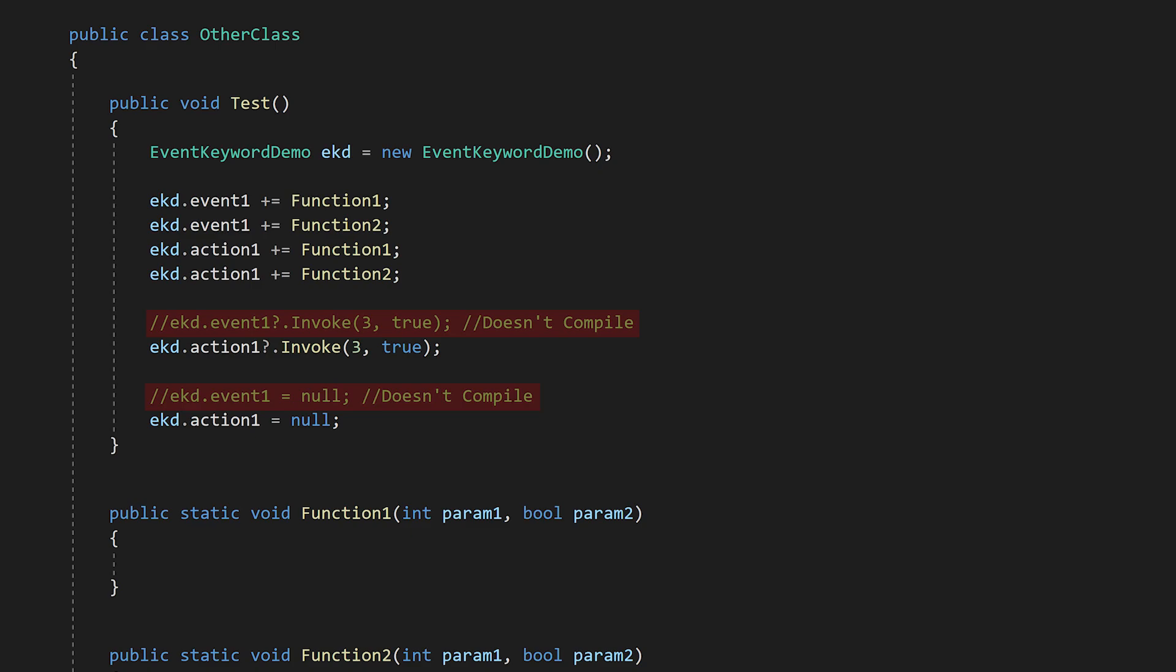That's all the event keyword does. It simply removes the ability to invoke or clear the variable from outside the owning class. But this is really important for using function delegates as events. By using the event keyword, you can be sure that no one can fire the event, or clear the event, except the event's owner.